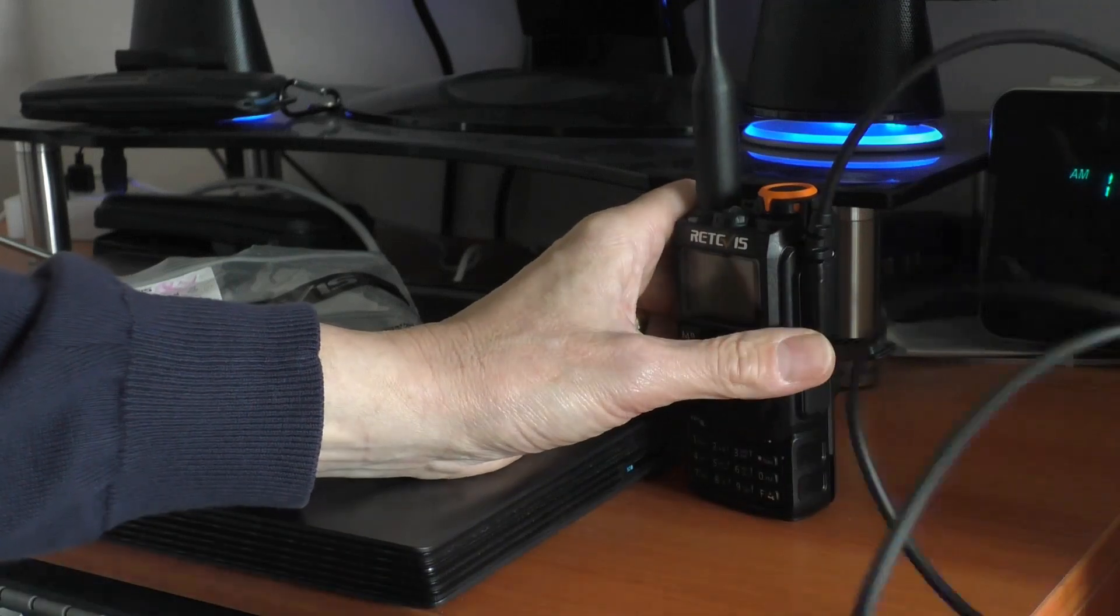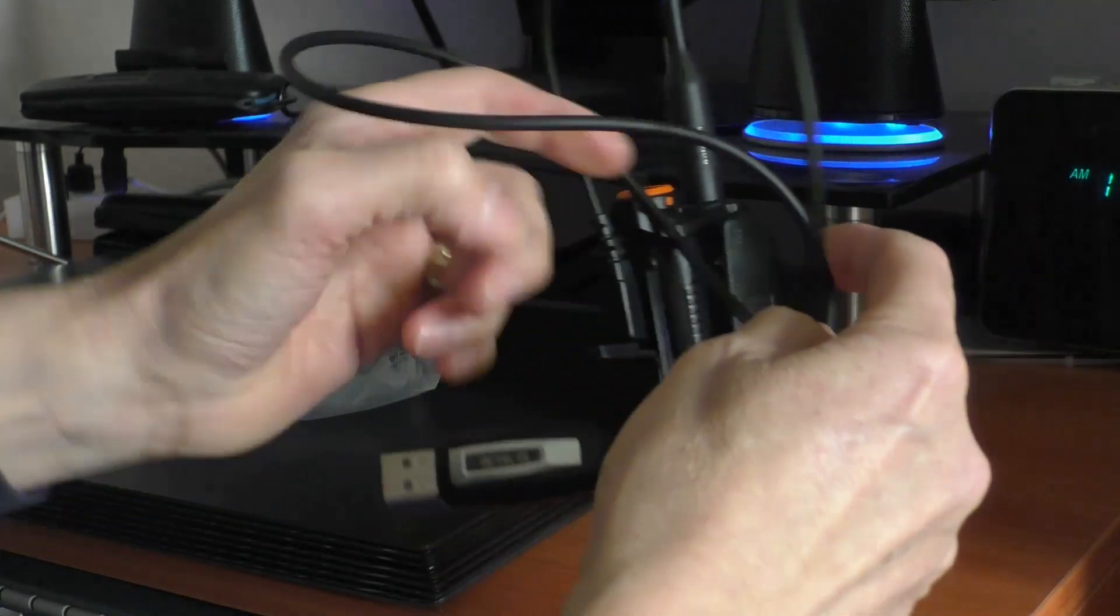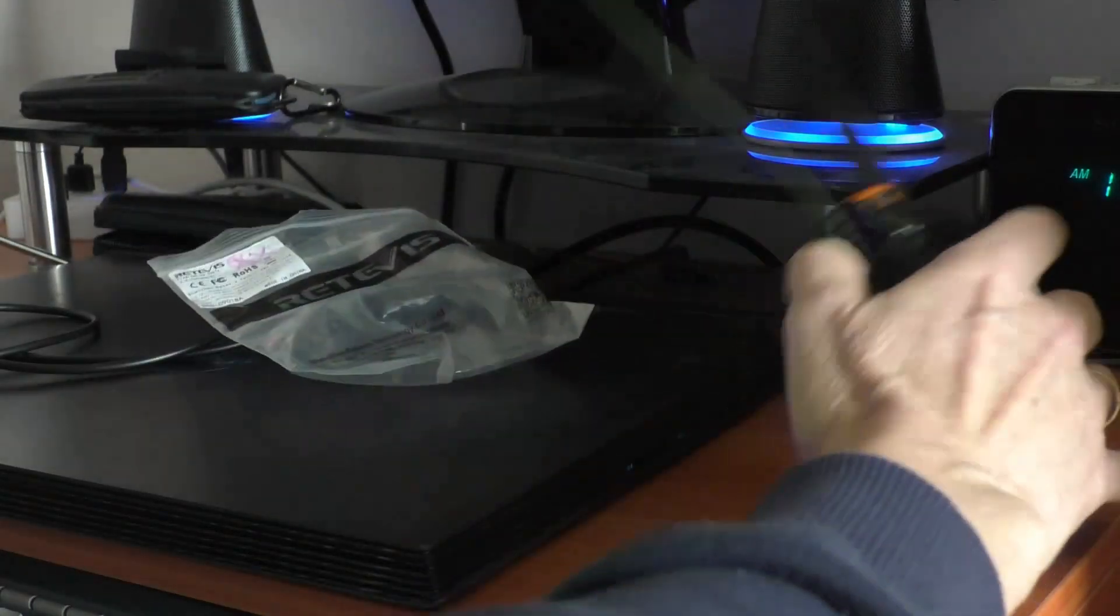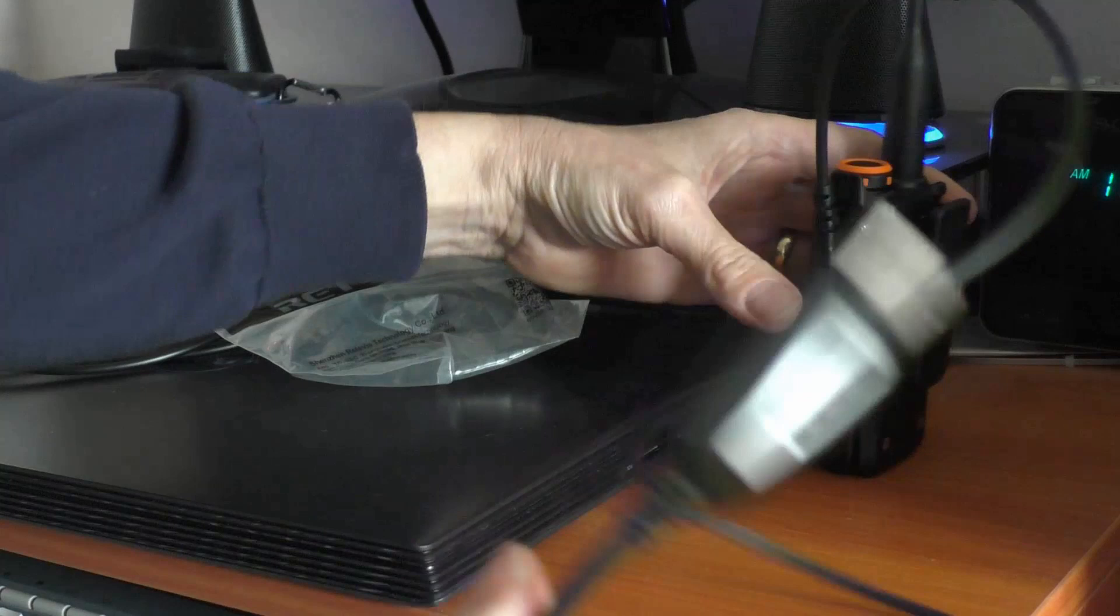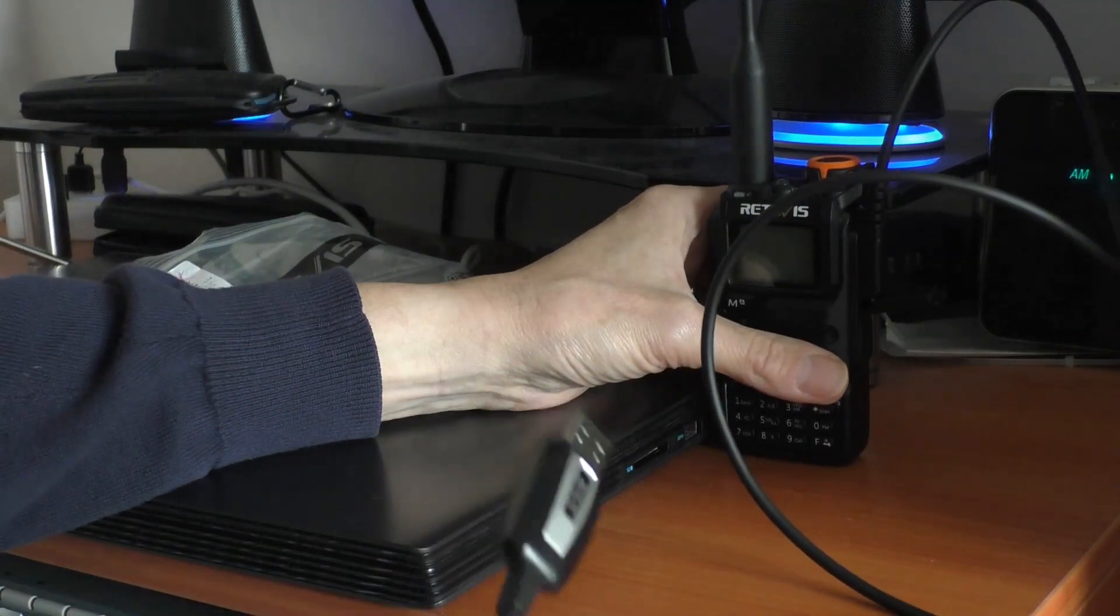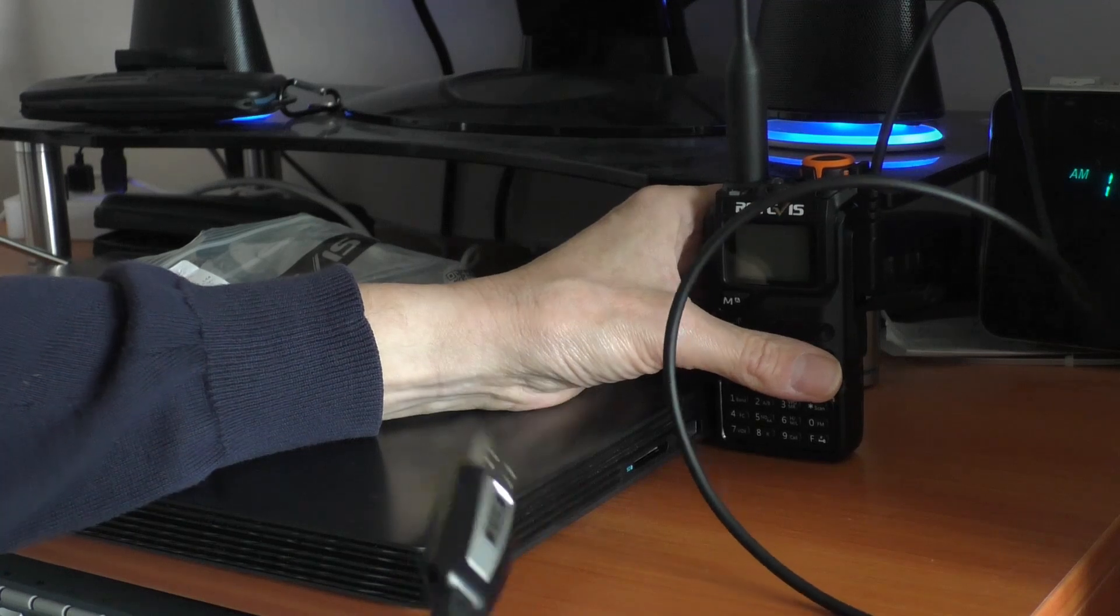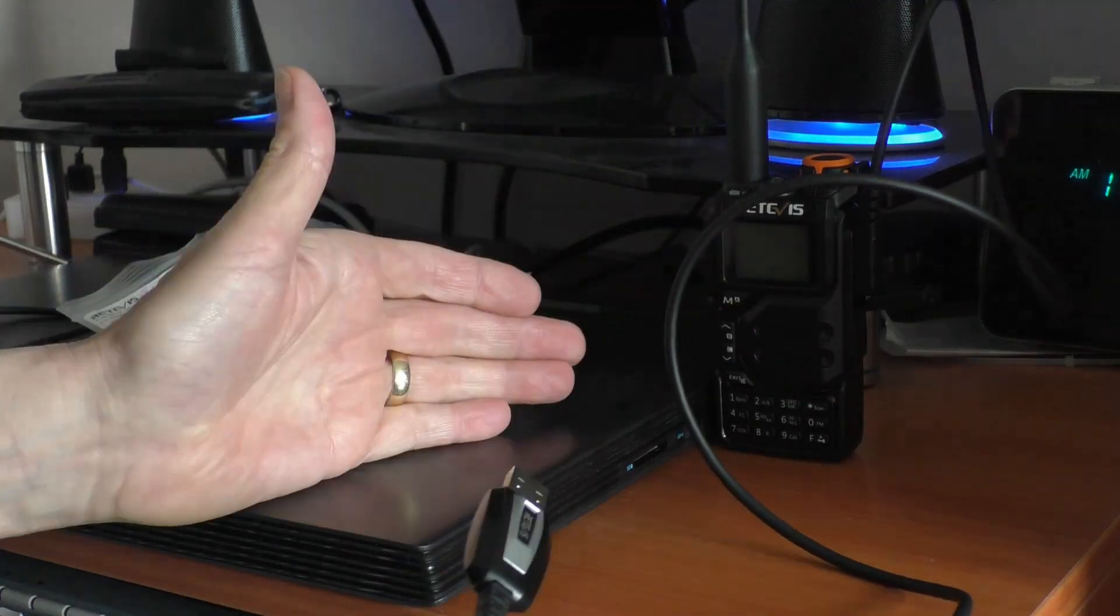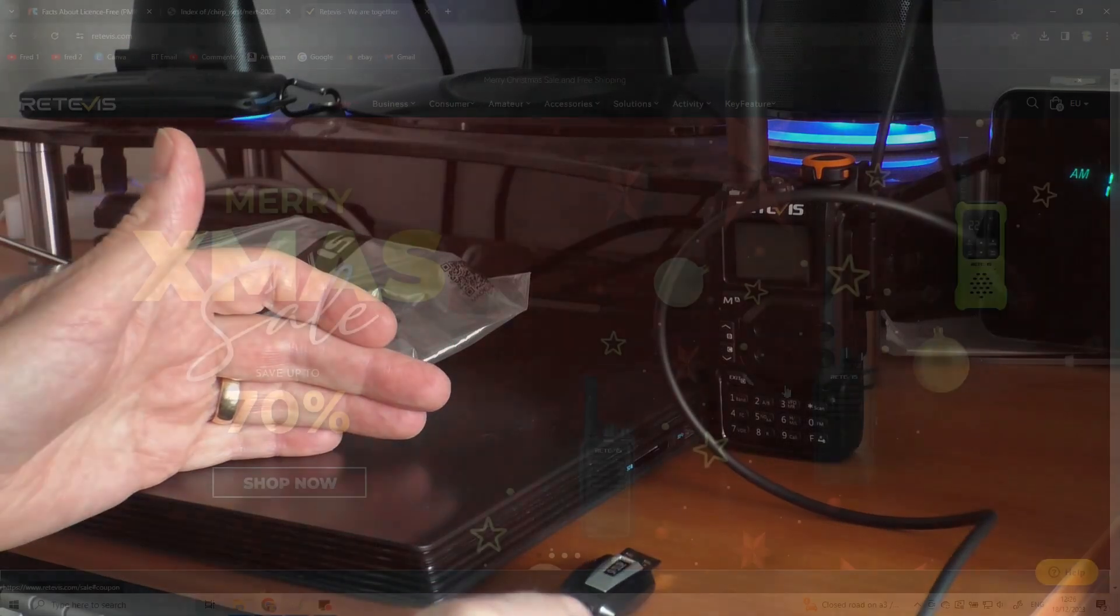Now then if you plug this into your computer and you switch your computer on, your computer will not yet recognize the radio. There is something else you have to do. You have to download a driver and that is available free on the RetiVest site. It's a prolific driver. Let me just show you how to do that.